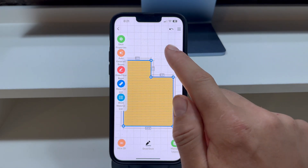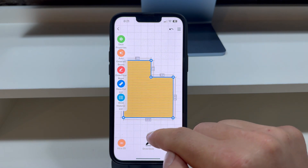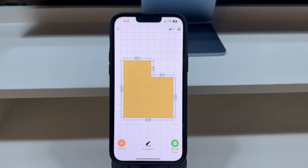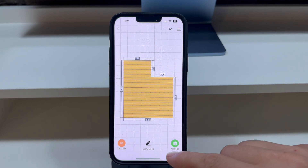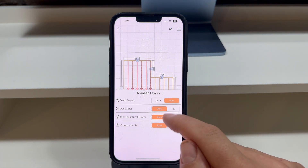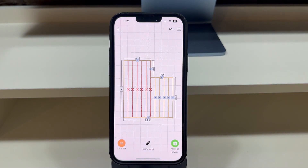Once you're satisfied with the shape, we can proceed to the next steps, which include adding floor beams and connecting sections to the house wall. Press the Manage Layers button in the bottom right corner of the screen and let's hide the deck boards — you will see there are structural errors because there are no floor beams. There are two main ways to fix this.